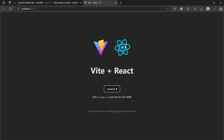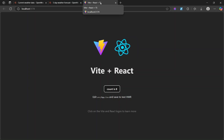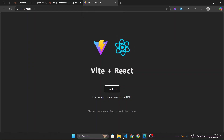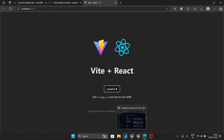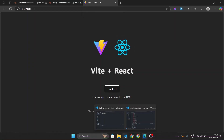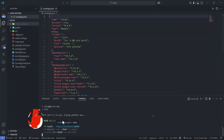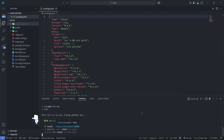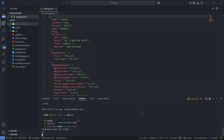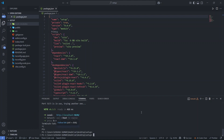You can see that Vite plus React plus TypeScript has been installed successfully. Now we have to set up Tailwind CSS. First, close the dev server by pressing Ctrl+C.